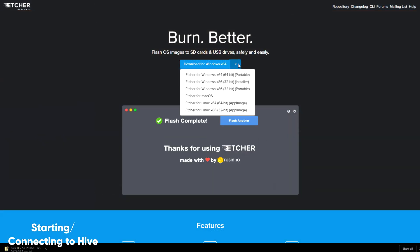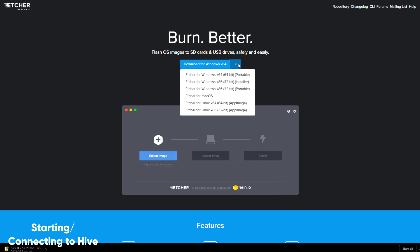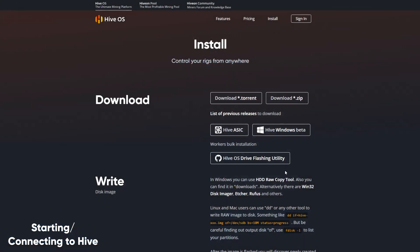For this example, I'm going to use Etcher.io because it's simple, fast, and cross-platform. We'll also go over the Hive flasher tool, which is a bootable USB drive that will image any SSD or hard drive you already have installed on the system that you're going to be mining with.